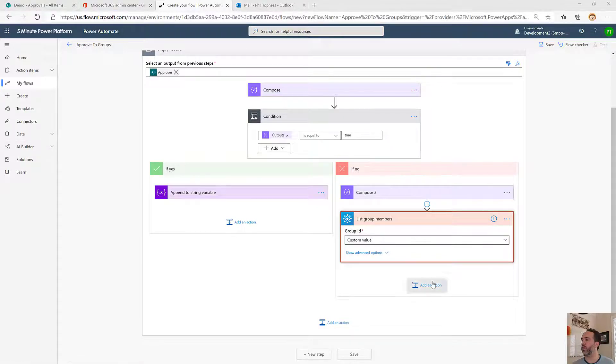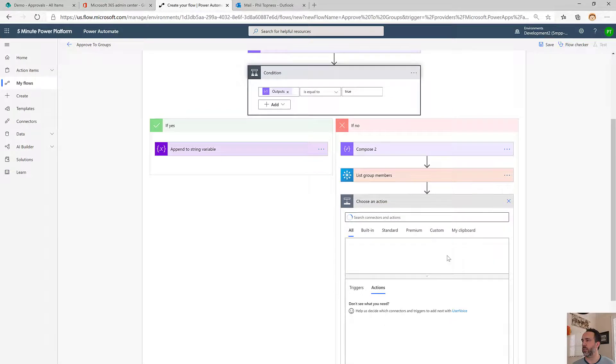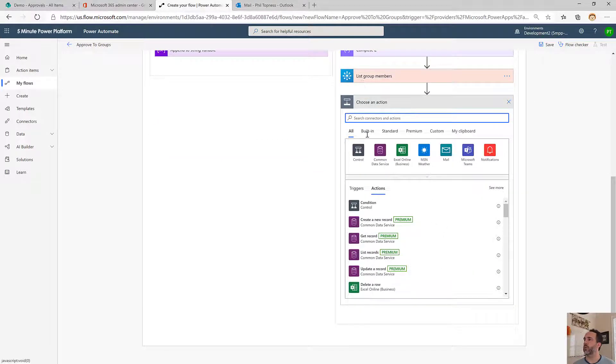Then what we'll do is the same thing we did over here. We're going to iterate through and add in the email addresses and semicolon delimit them. To do that, we'll do an apply to each.